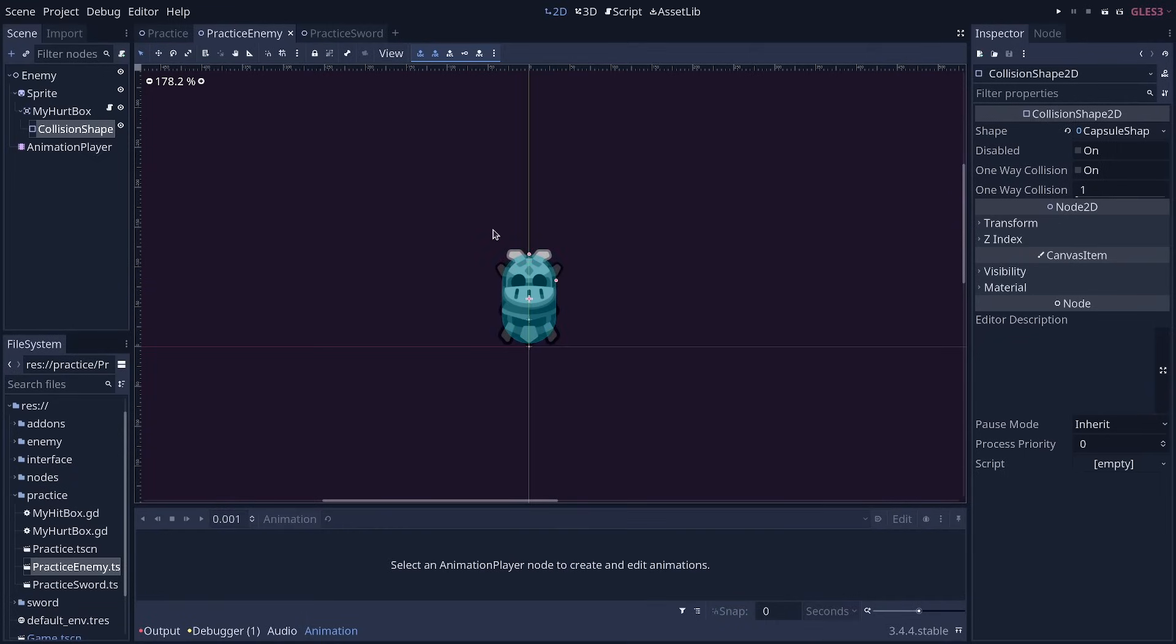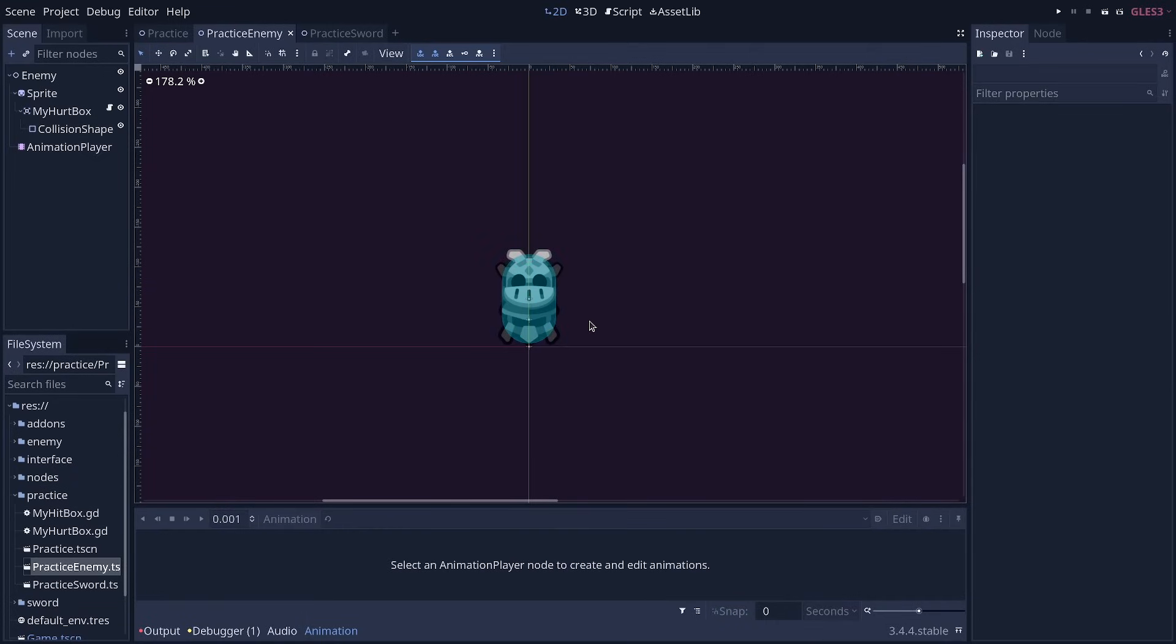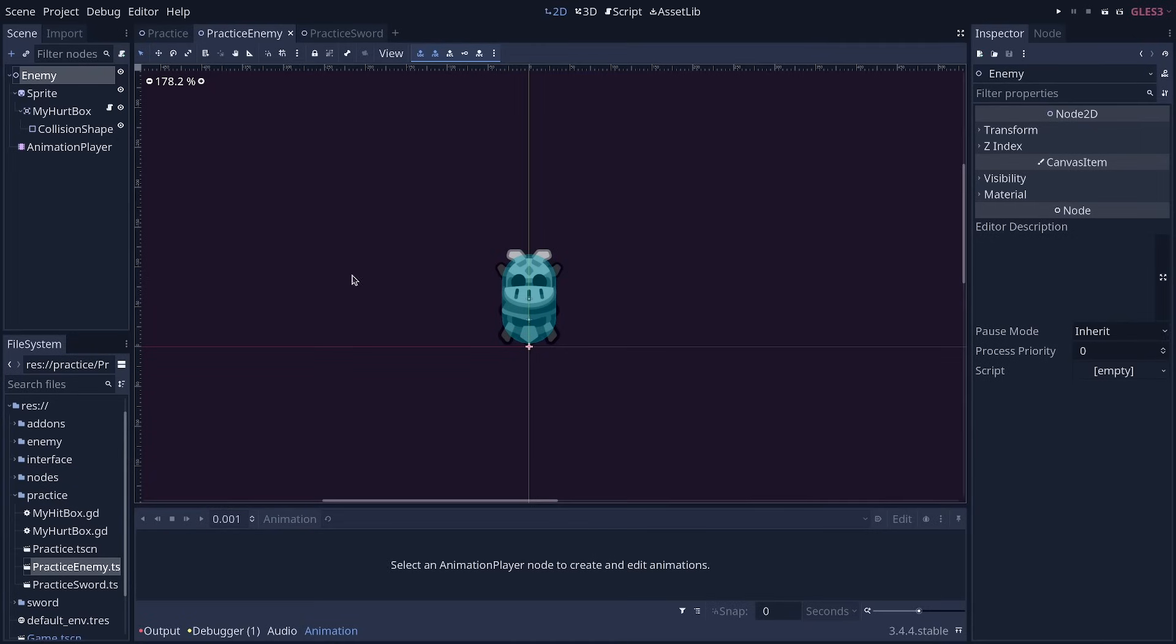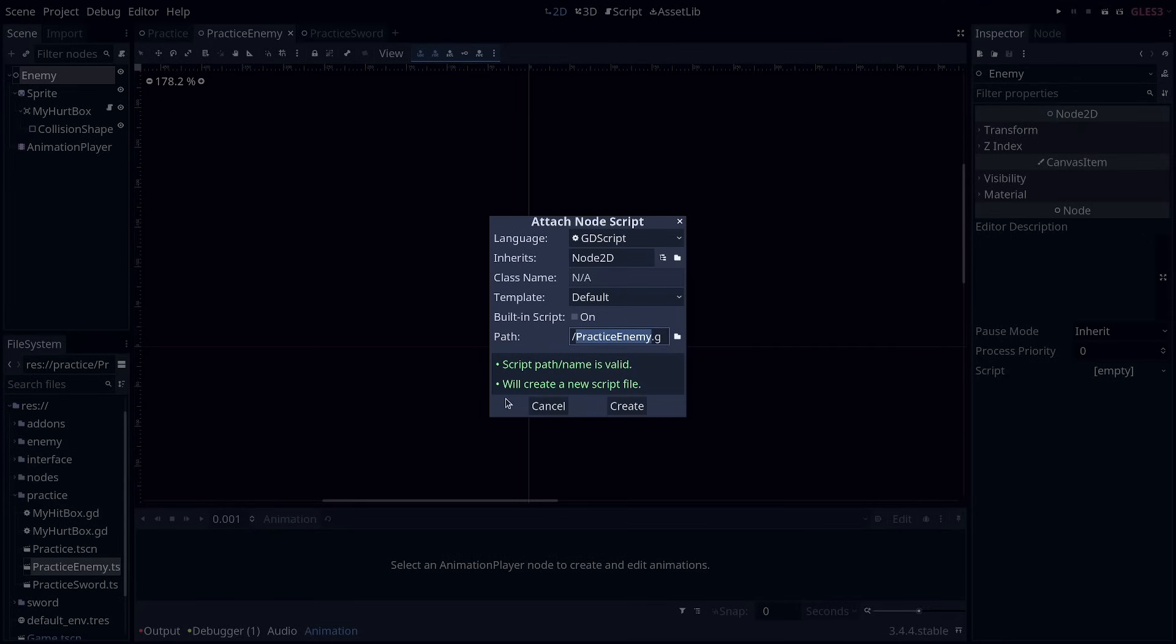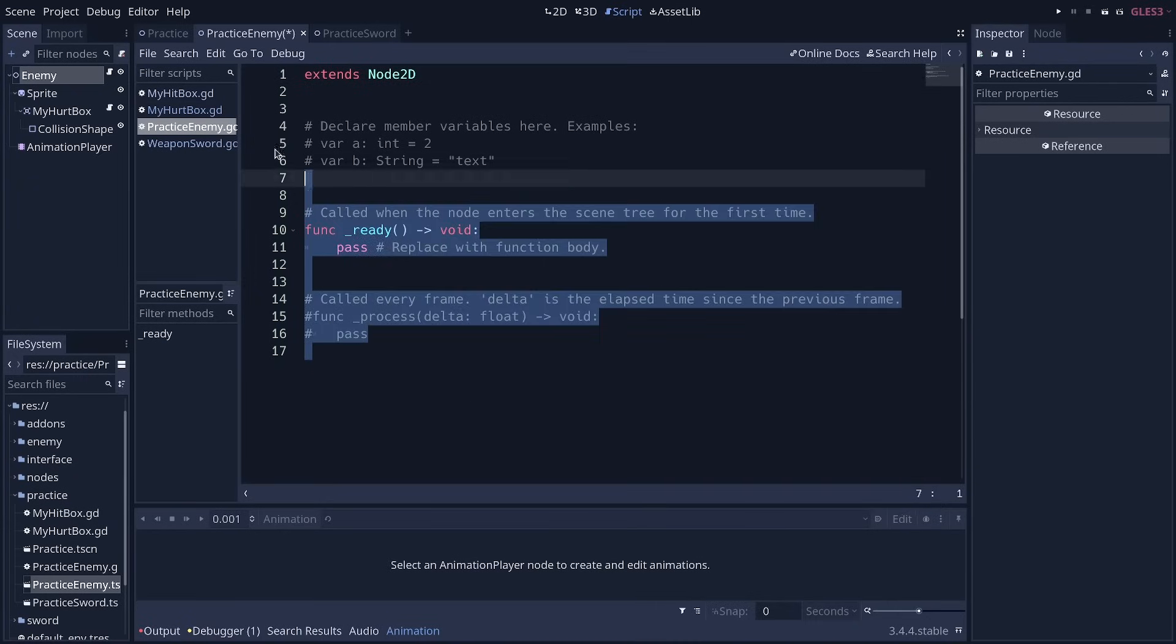With that, we need a way to see when we deal damage to enemies because the shapes aren't going to collide, but we're not going to see that on the enemy. So we're going to add a script to the enemy node. So select the node, click the add script icon, and create the script.